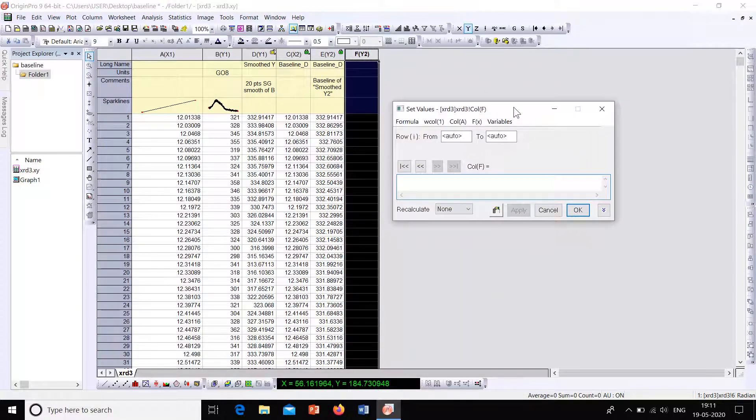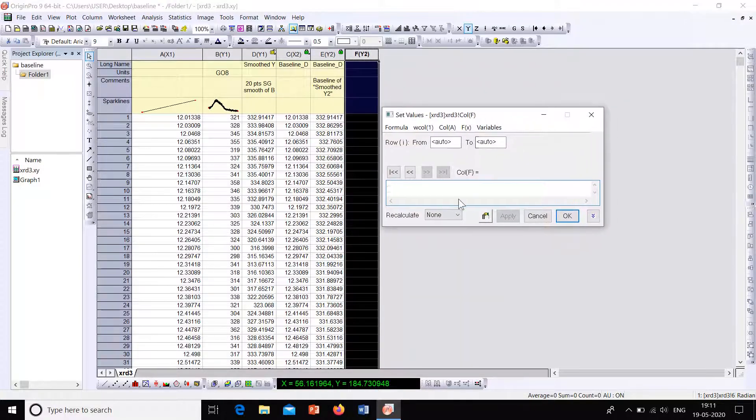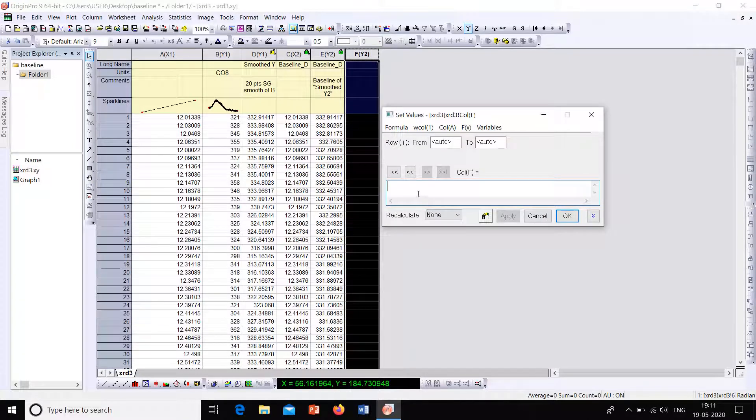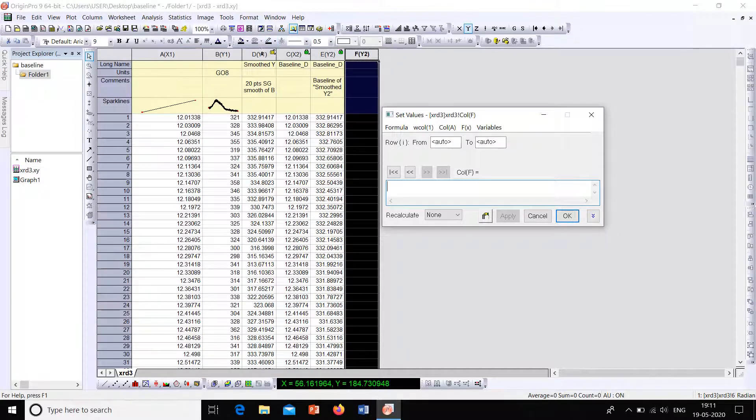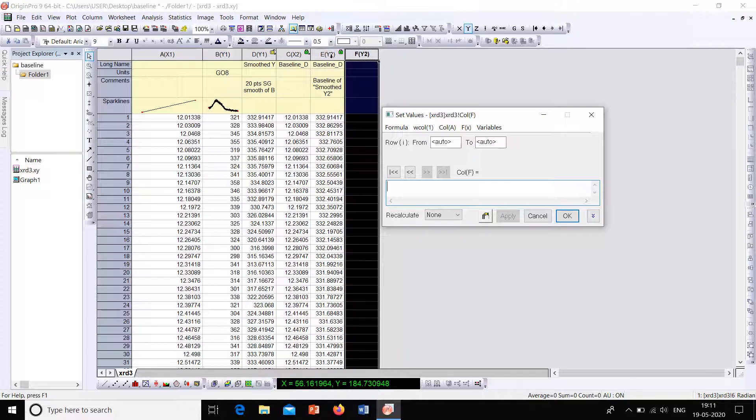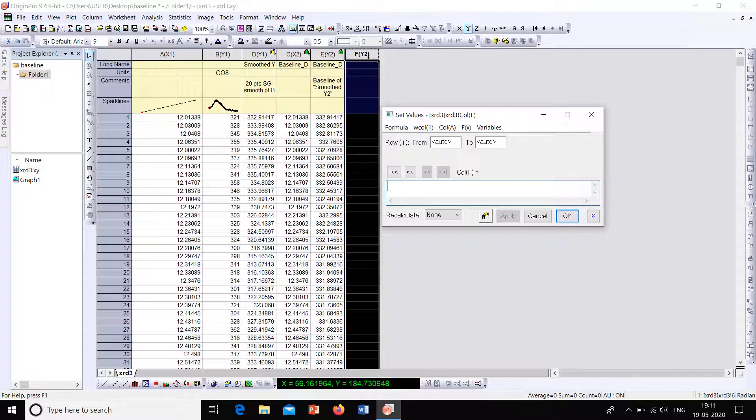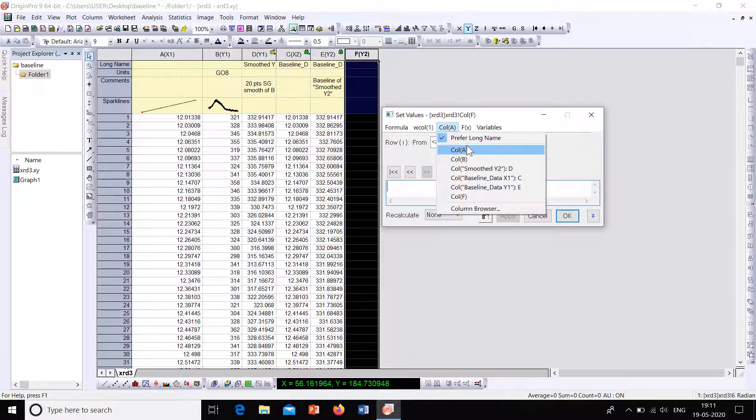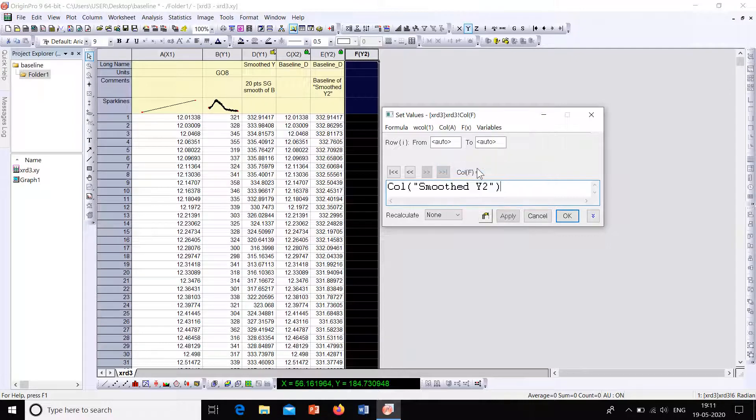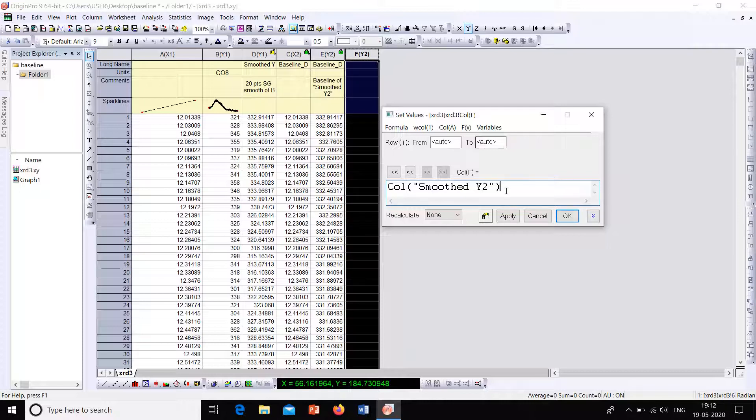So you will have a dialog box like this. And from this we have to do D(Y1) minus E(Y2). So D is the Y value for our original graph, and E(Y2) is the Y value for the baseline. So we have to subtract D minus E. So from here, the third option, select Column A. From there you can select Column D.